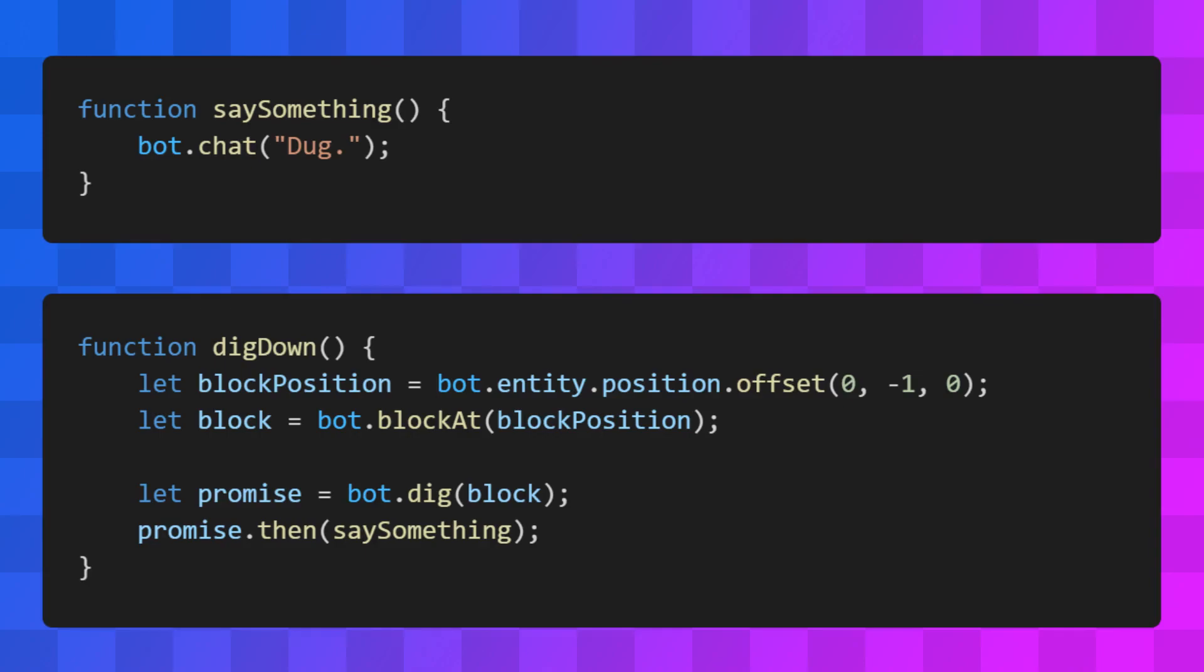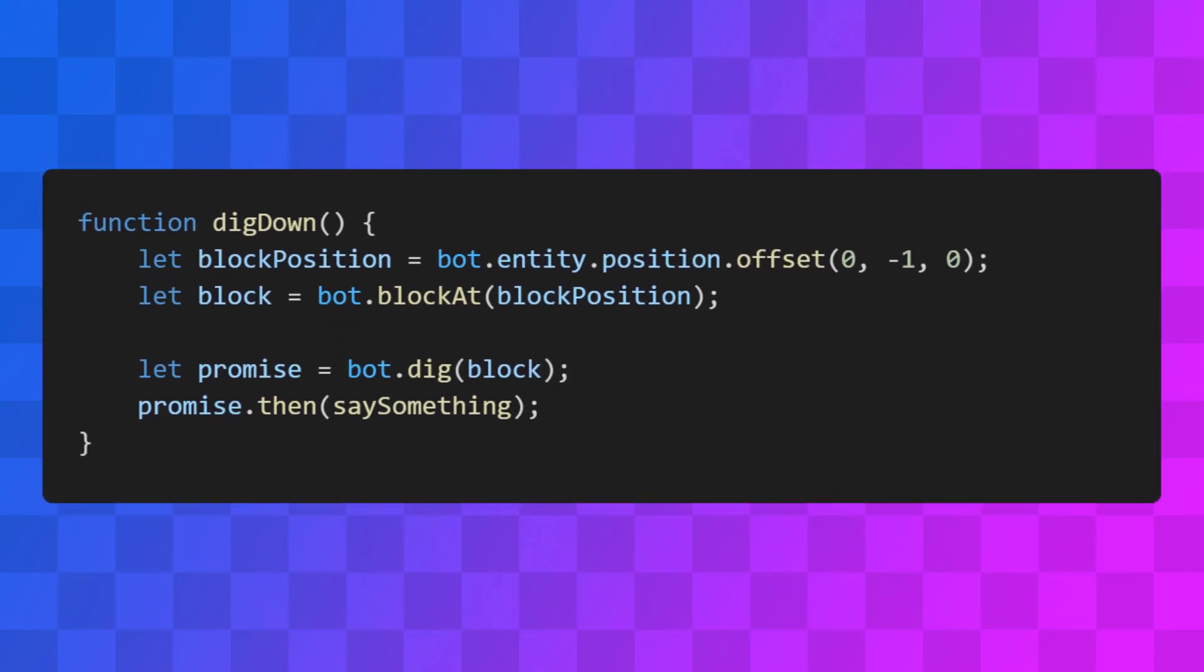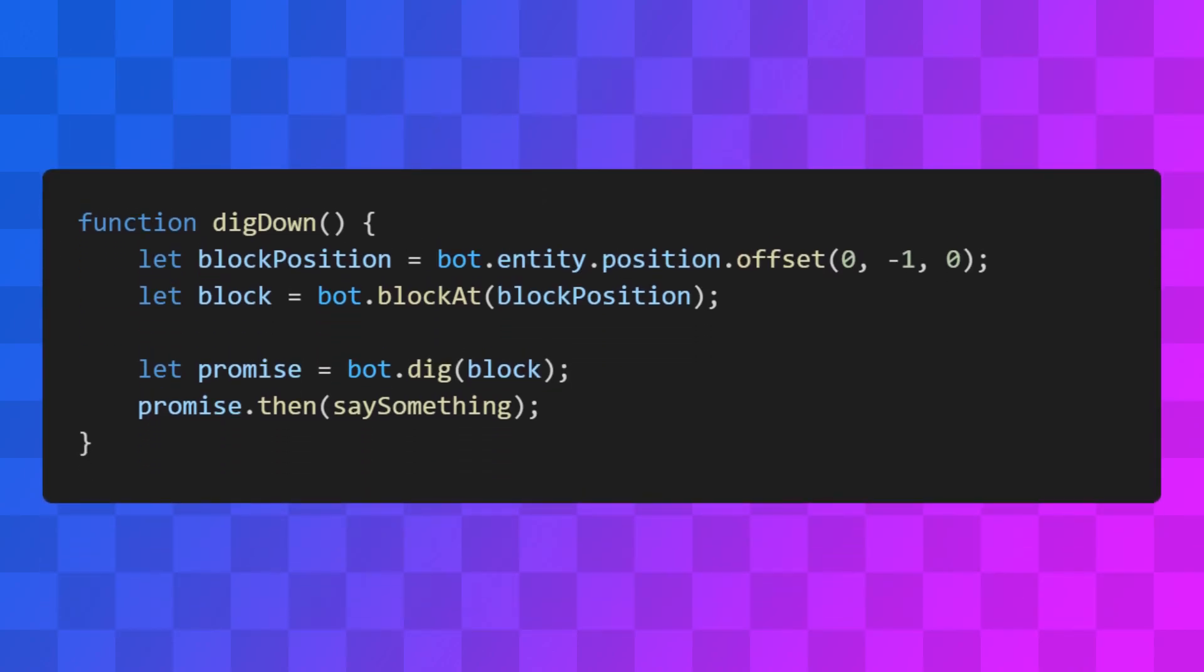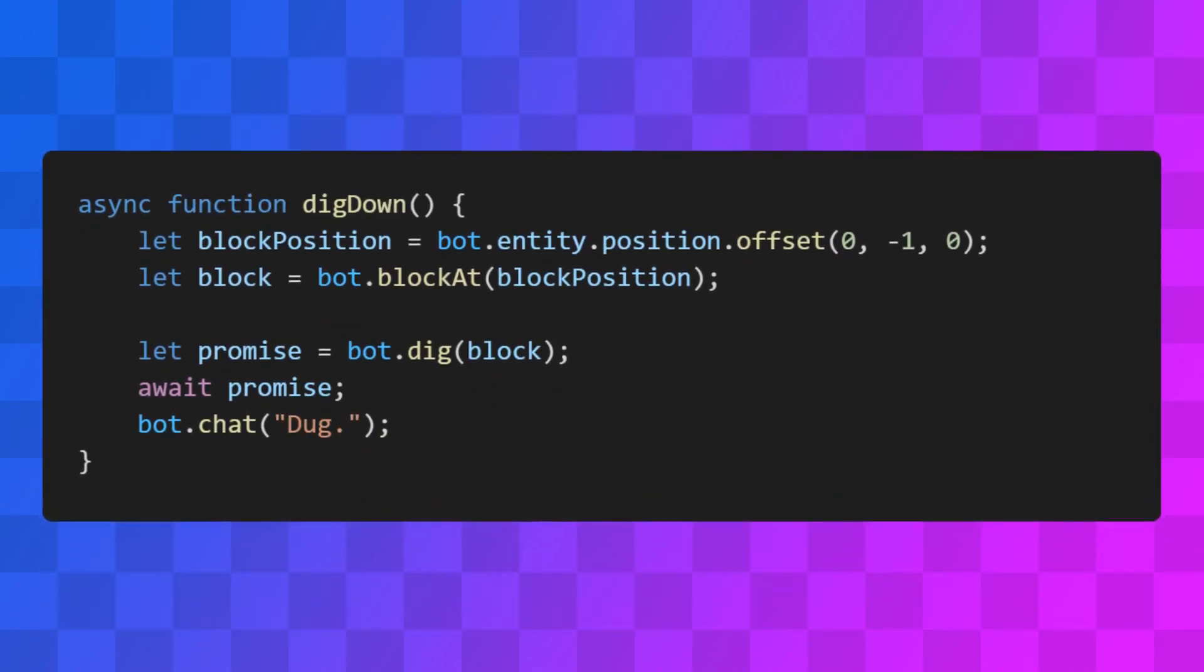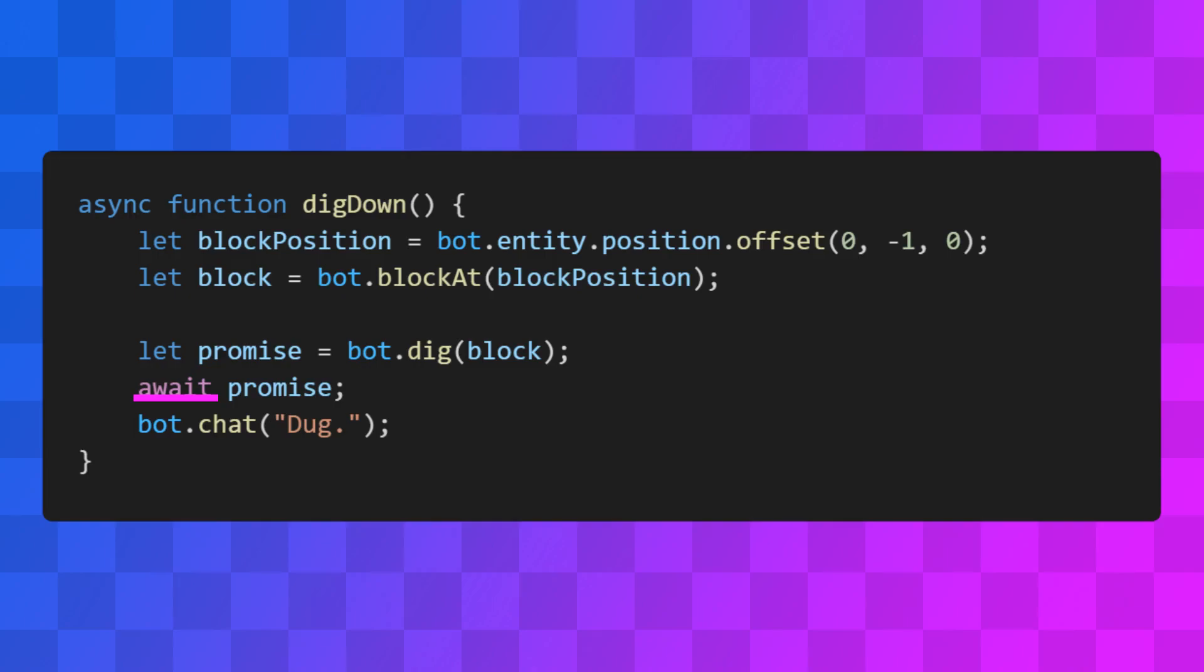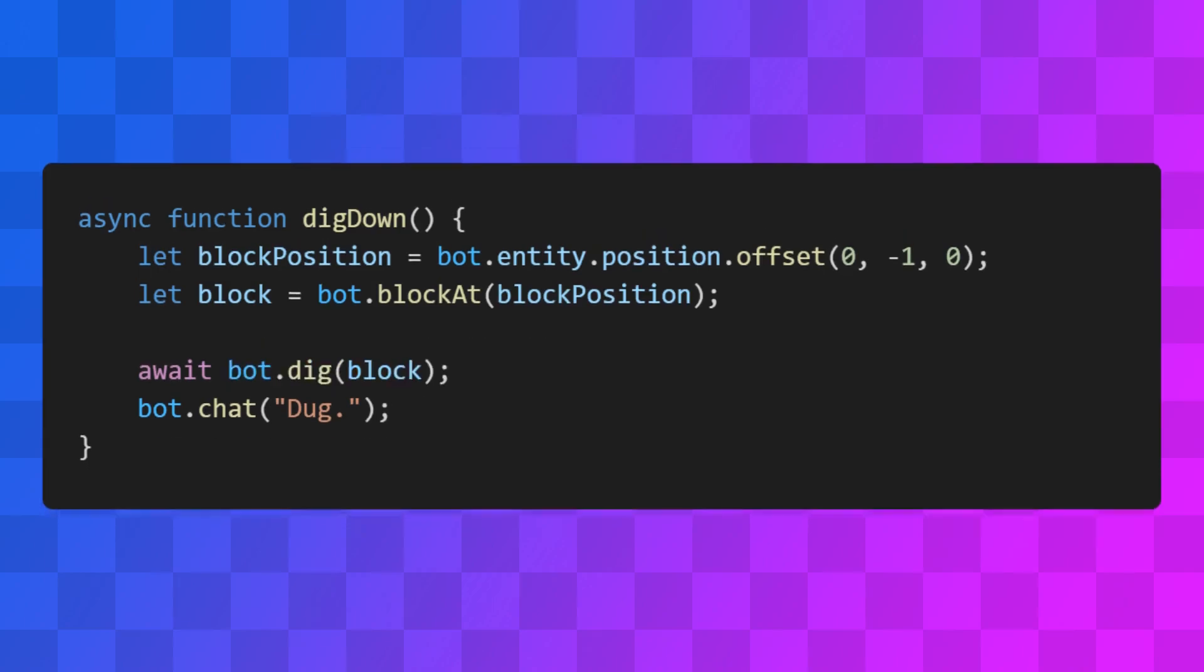There's also another way to do this, which doesn't involve splitting our code into multiple functions like this. You can use the await keyword to wait for the promise to be resolved. To use await, we need to make our function asynchronous using the async keyword when declaring our function. We can also shorten this down a bit.